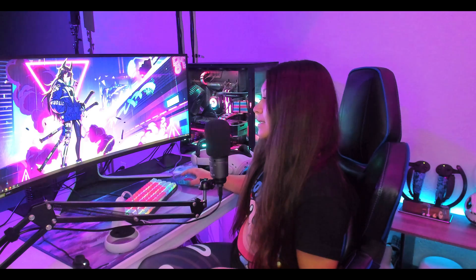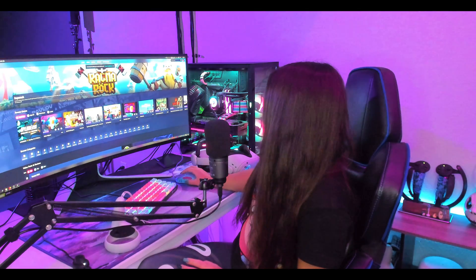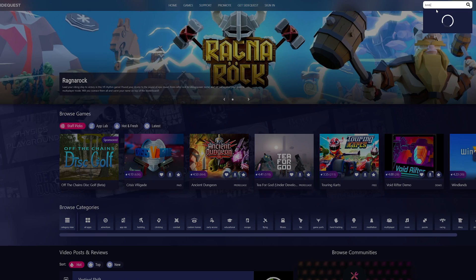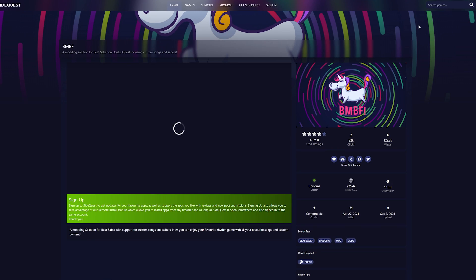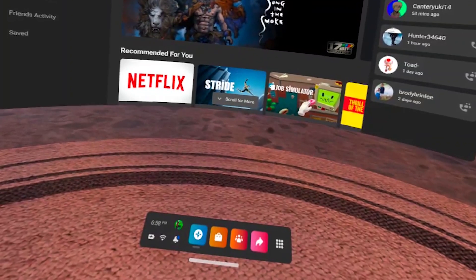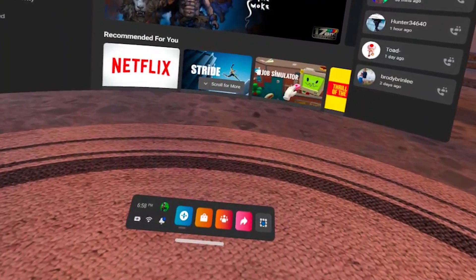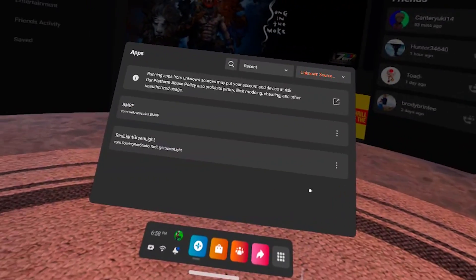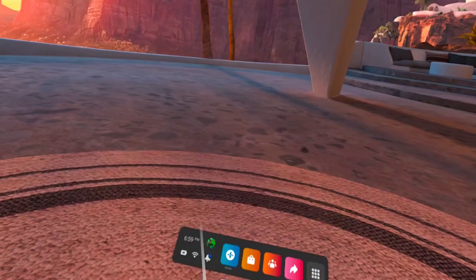Now that we've downgraded Beat Saber by installing the APK, we need to launch BMBF on our headset. I already have BMBF downloaded because I've modded before, but if you haven't, it's as simple as pulling up SideQuest, typing in BMBF, and clicking install to the headset. To launch BMBF, click on Apps, go to All in the top right corner, scroll down to Unknown Sources, and launch BMBF.